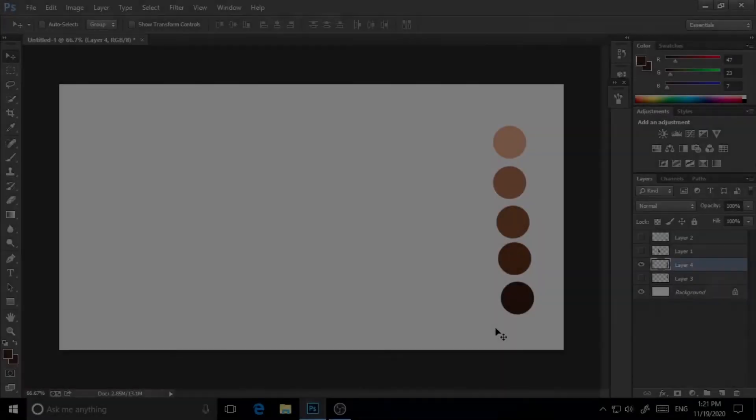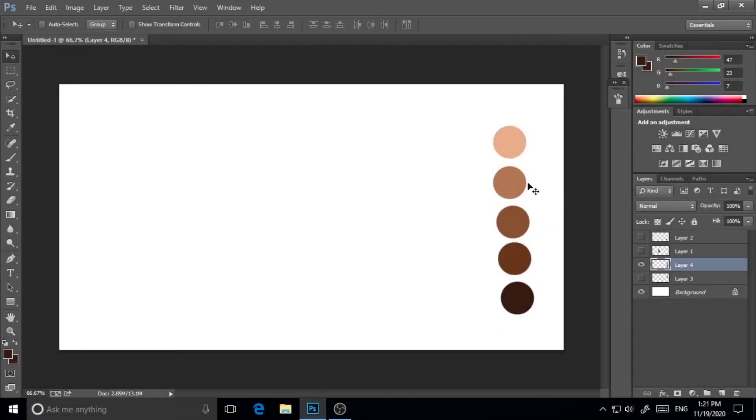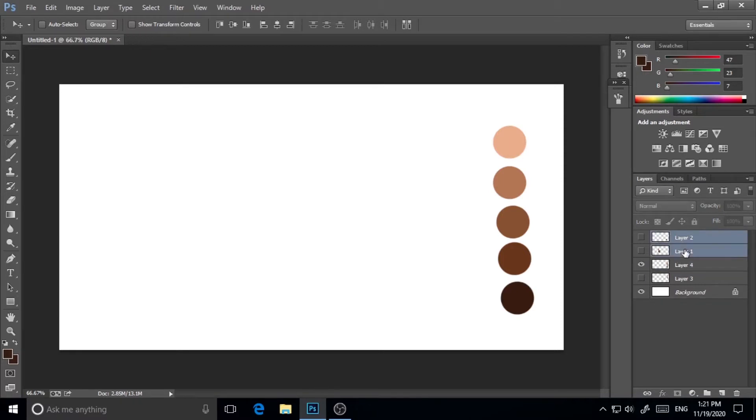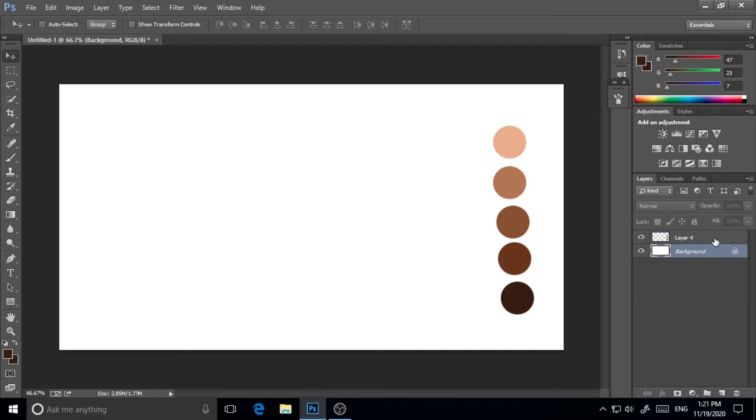Okay, so I'm in Photoshop CC 2015 and here as you can see, I've already made the palette for the hair I'm going to make. Here I'm renaming this layer and this will be color palette.